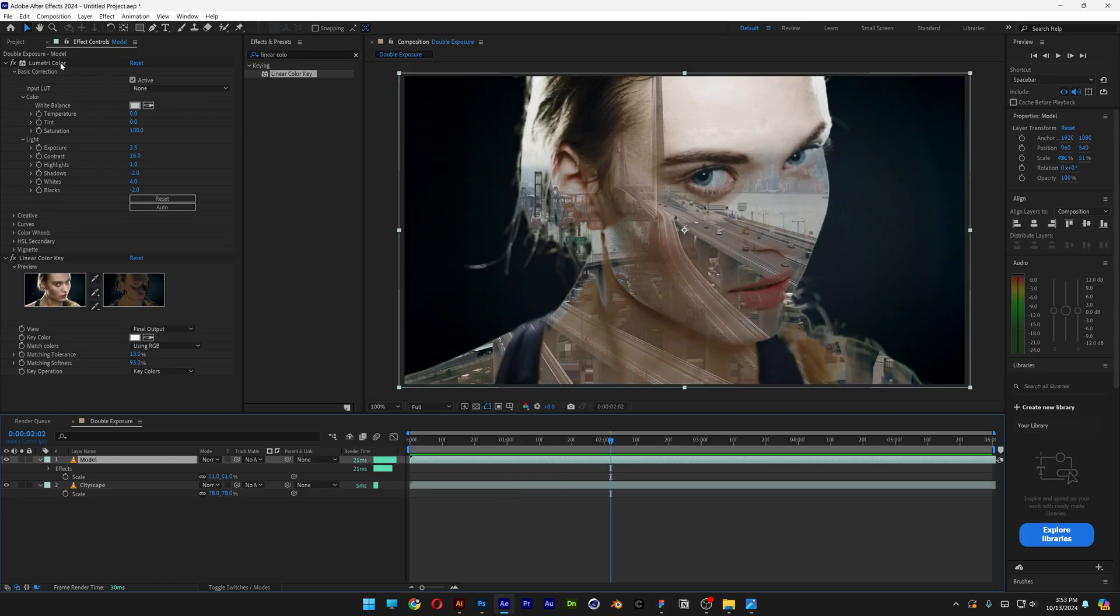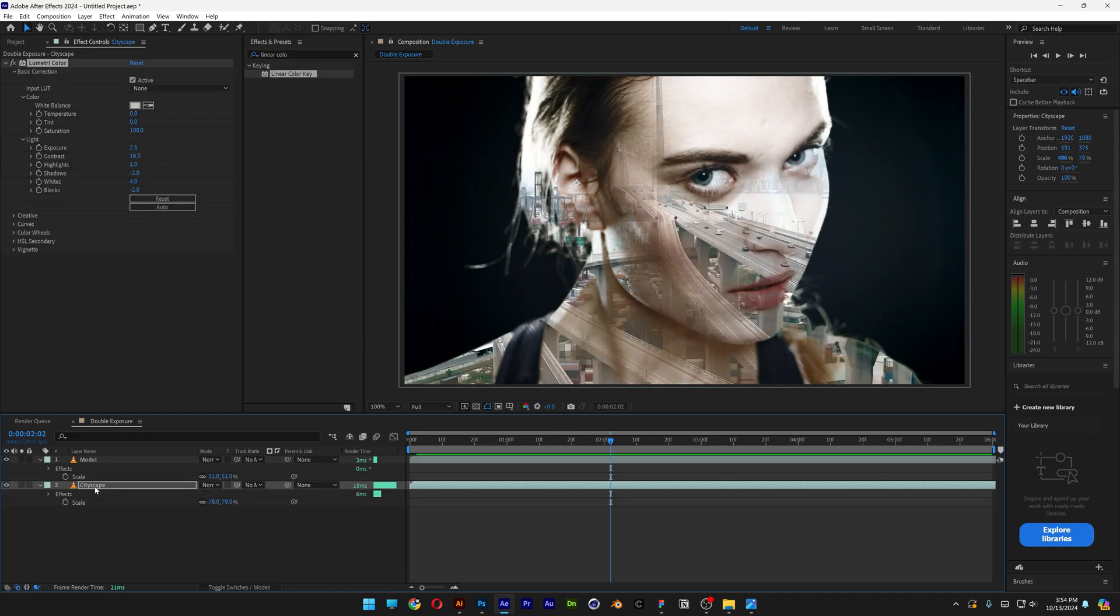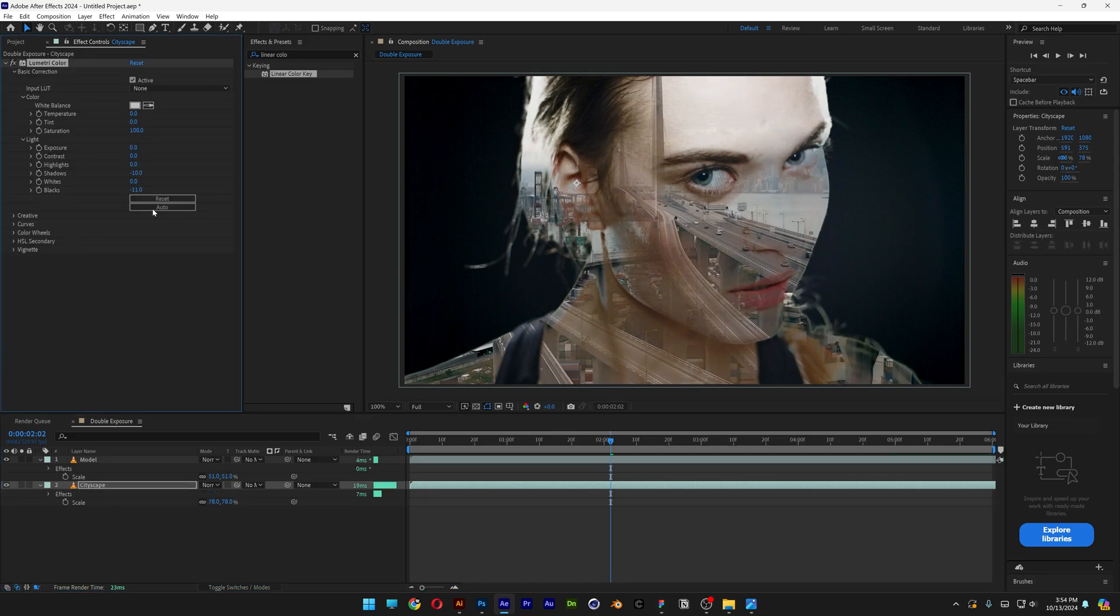I'm also going to go to the Lumetri Color, press Ctrl+C. Now let's go to the cityscape layer, press Ctrl+V. And I'm going to click on auto again, it's going to adjust the contrast.